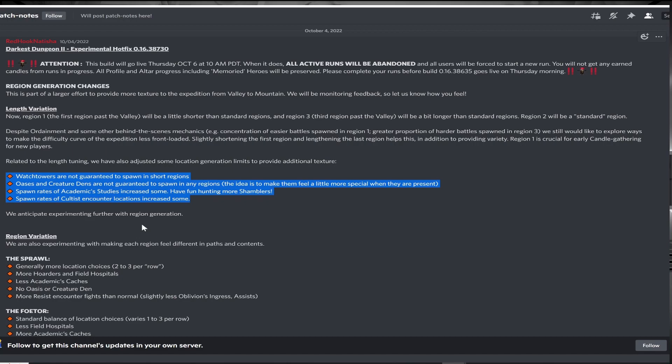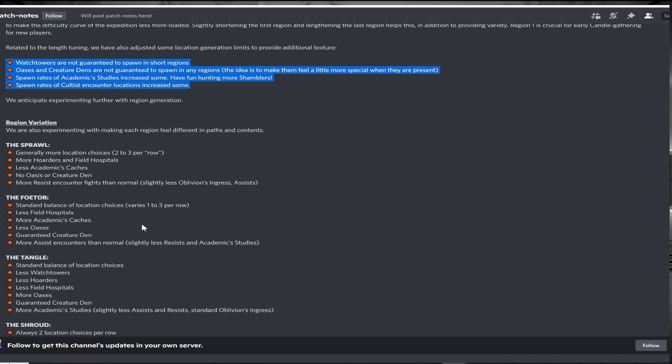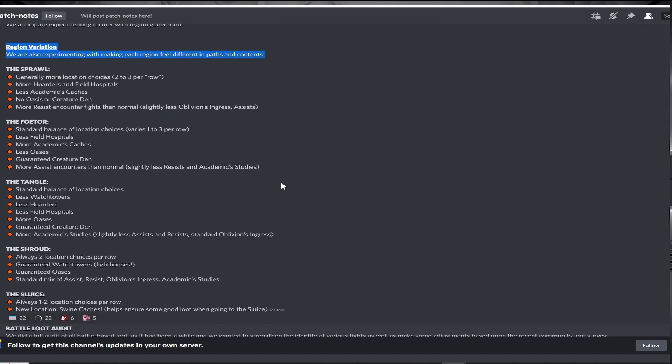Each region itself is also going to be more unique in how nodes are spawned. This is a welcome change to create more interesting region decisions at the end.